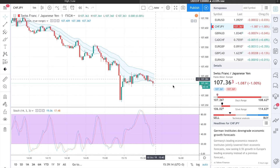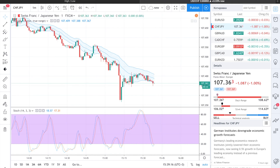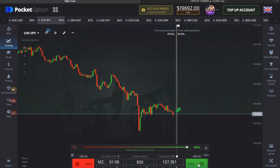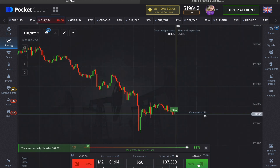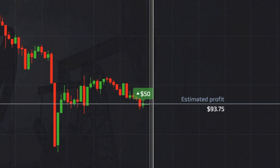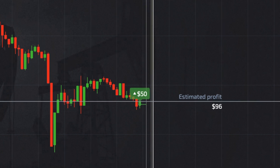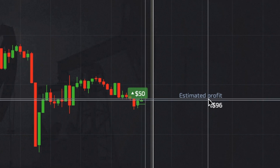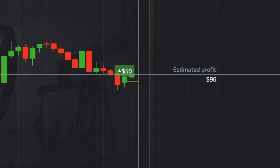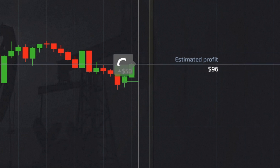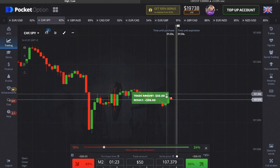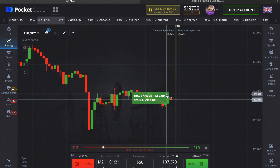We see that the graphic is growing up, so we go on Pocket Option and we make a call option. Our result is 96 dollars in profit. Let's continue.